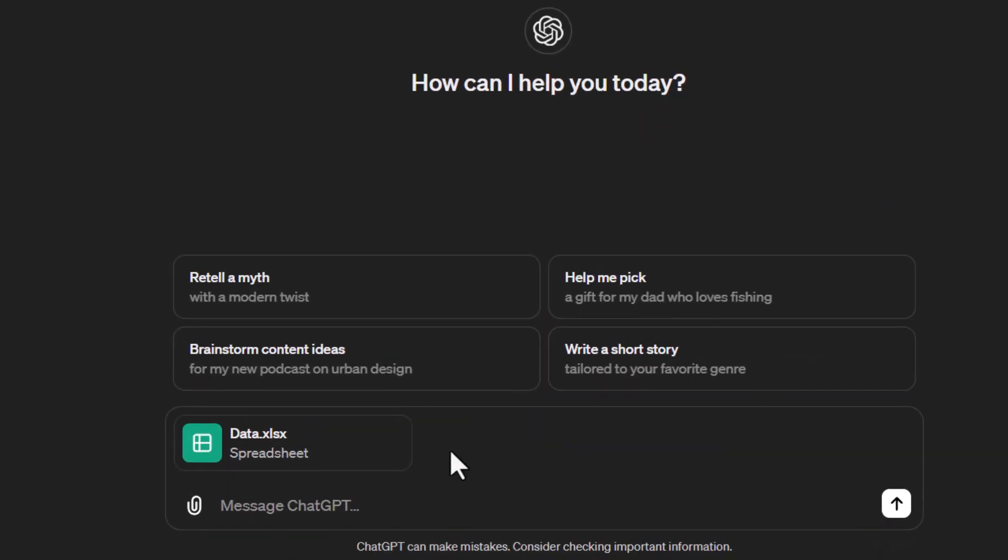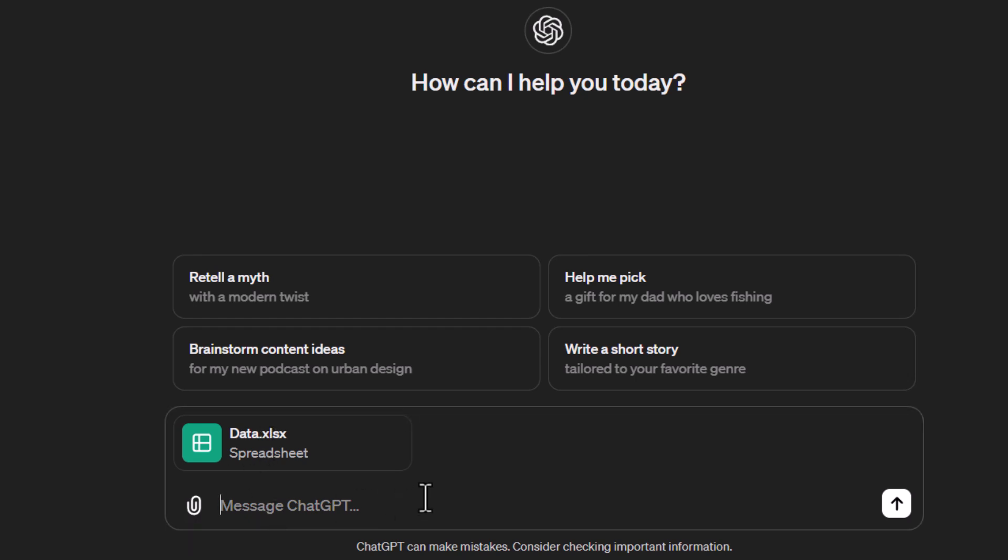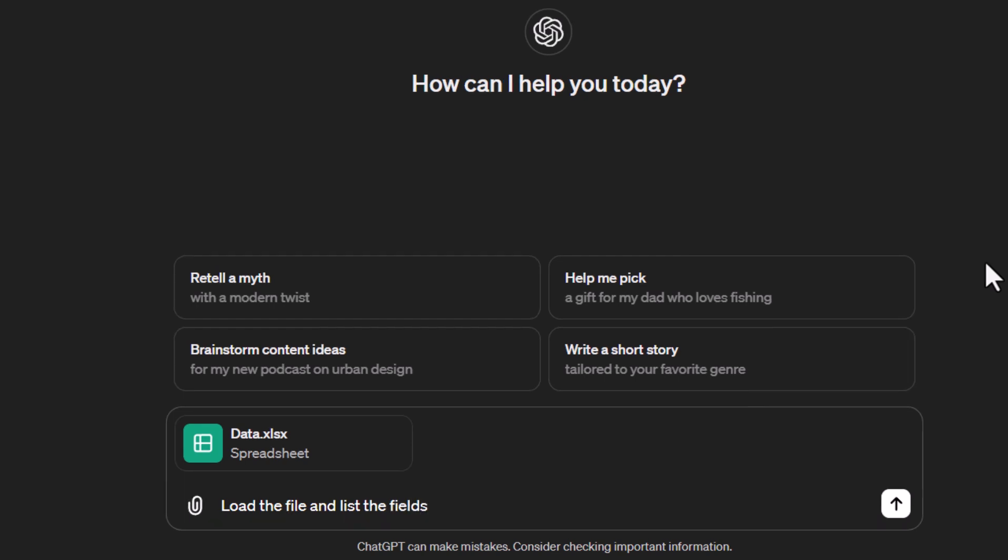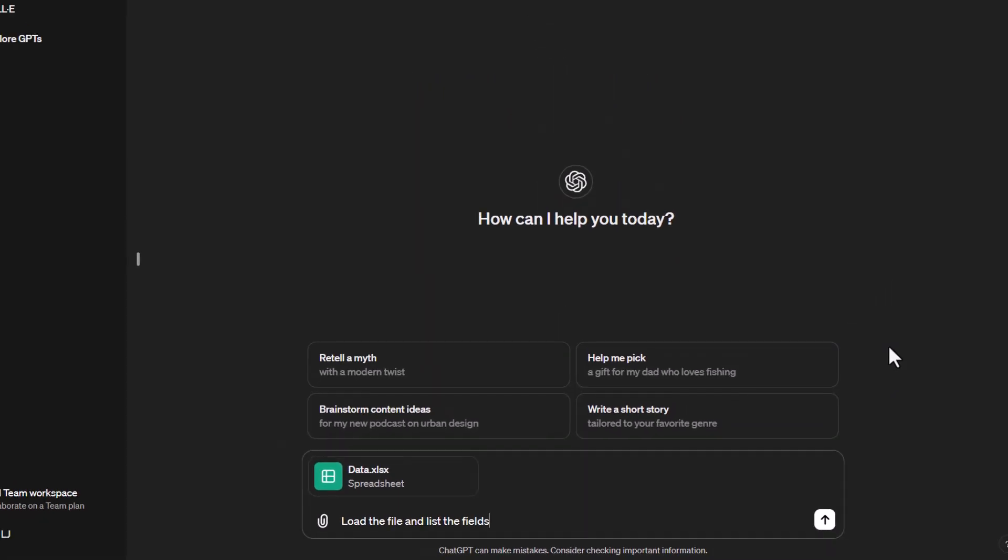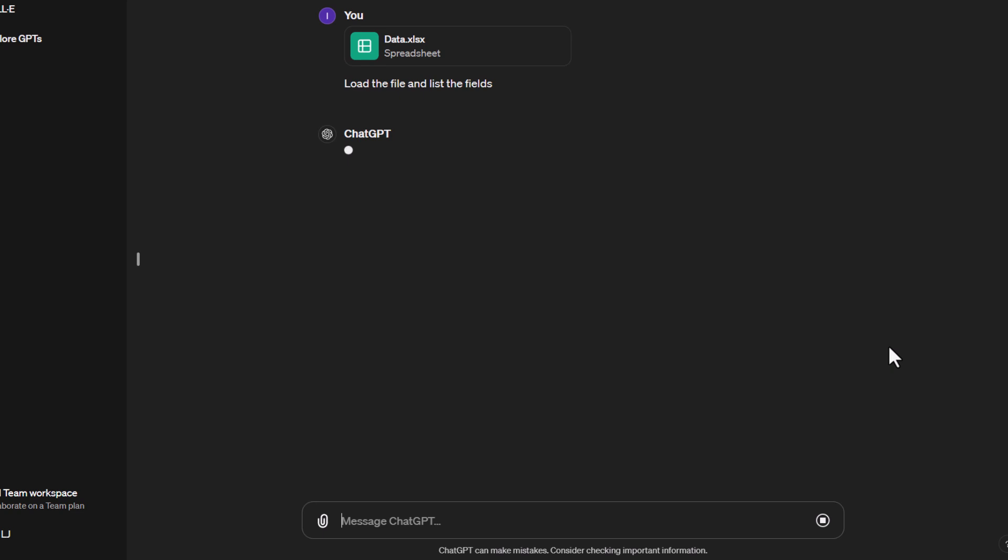We're back in ChatGPT. I've used the little insert file button here and chosen my data file. The first part is we're going to load this into ChatGPT so we can work with it. Normally what I do is give it a prompt such as 'load the file and list fields.' This means it's going to load it up into ChatGPT, do some analysis of the table, and I can make sure it's seen the table correctly and is listing out the fields.